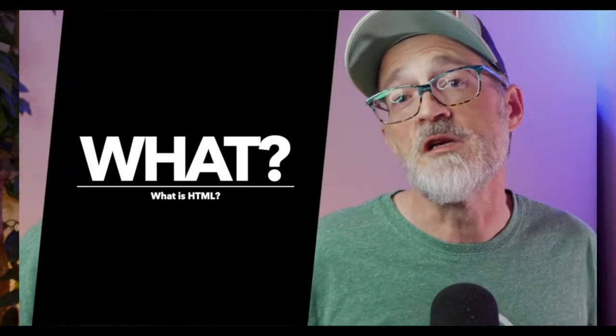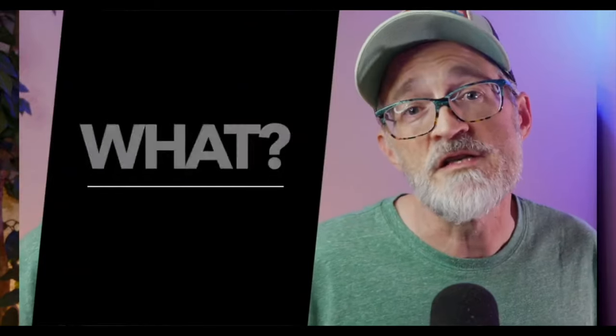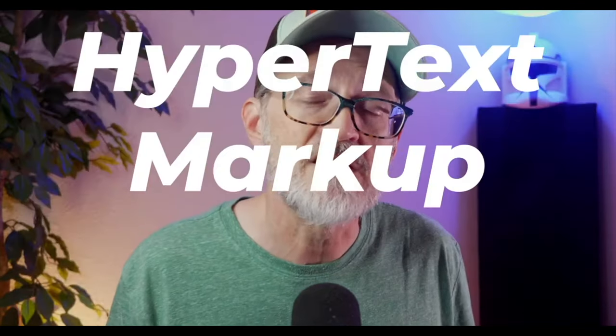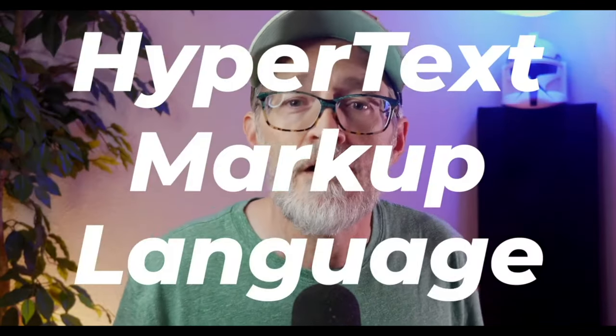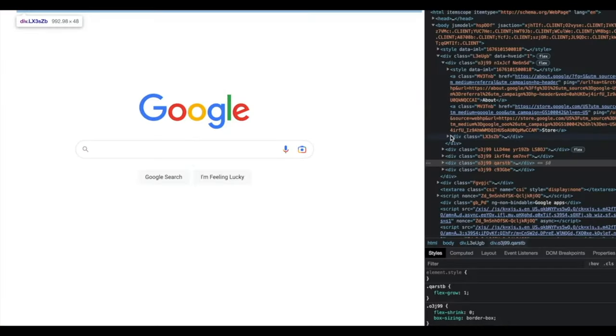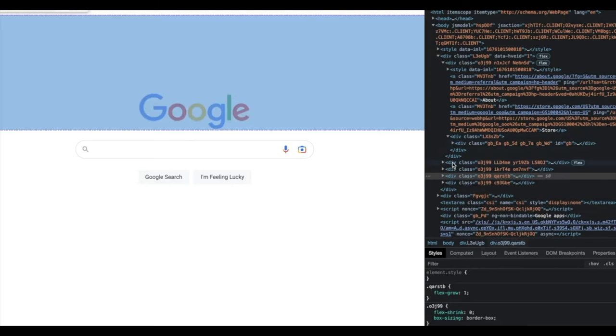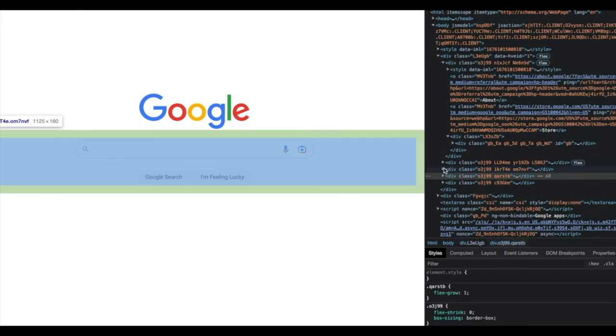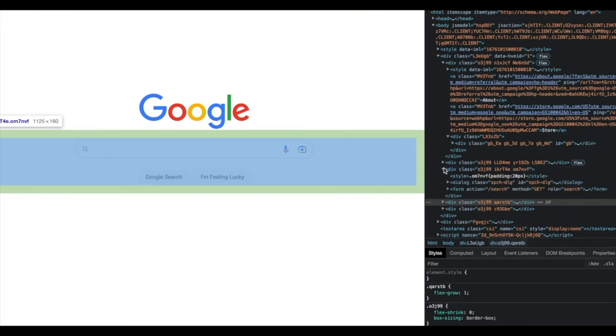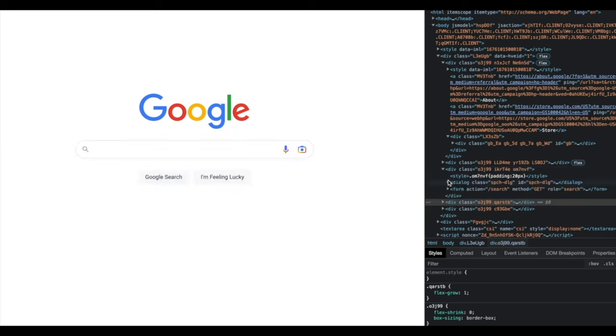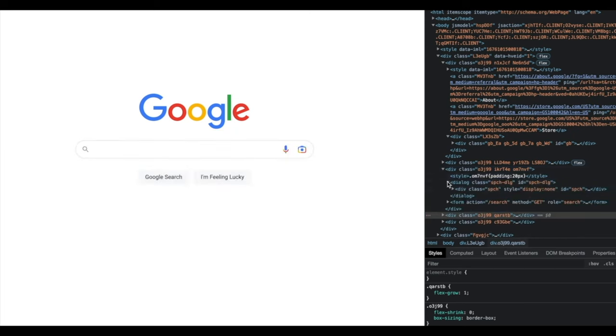So what is HTML? HTML stands for Hypertext Markup Language, and it's the standard markup language for creating web pages. HTML is used to create the structure and the content of a web page, and it's interpreted by the web browsers to display the page to the users.